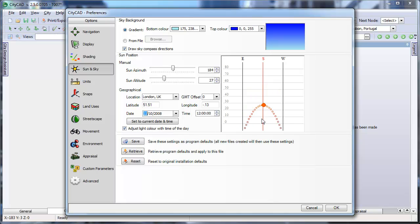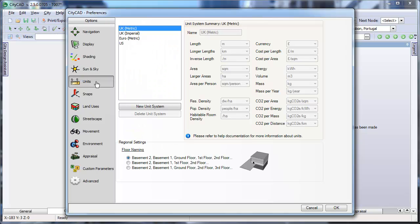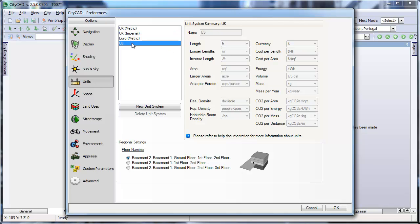The next thing you might want to configure is the unit system. By default, it is set to metric units used in the UK. You can choose one of the preset unit systems, for example, the US system.